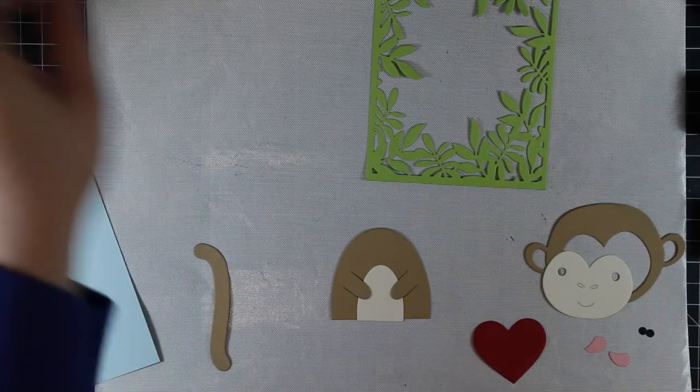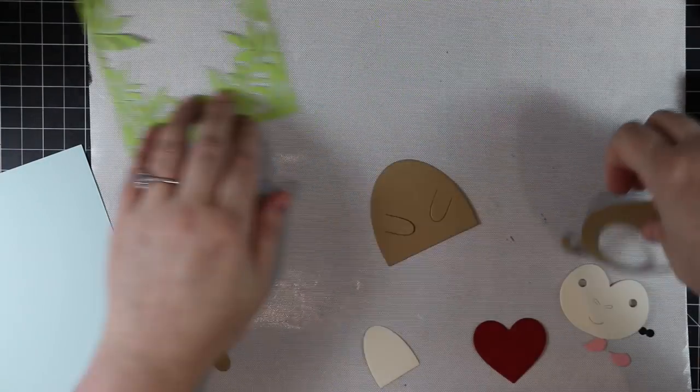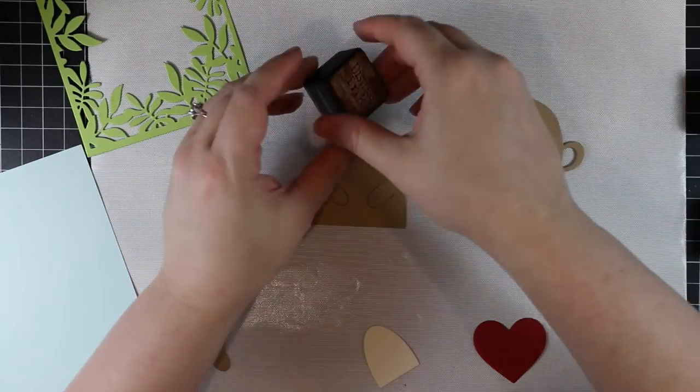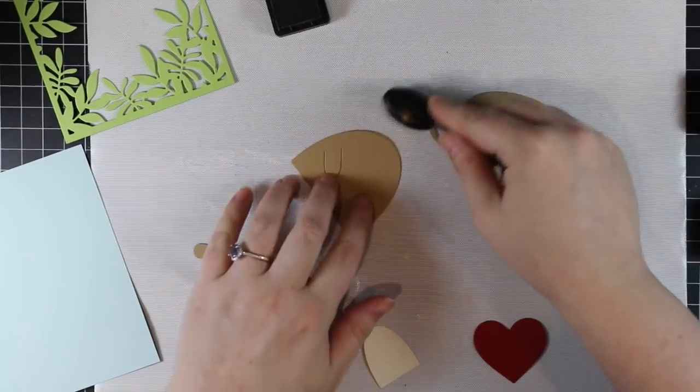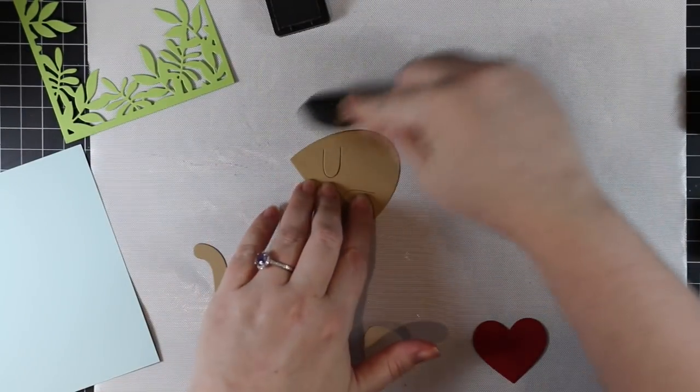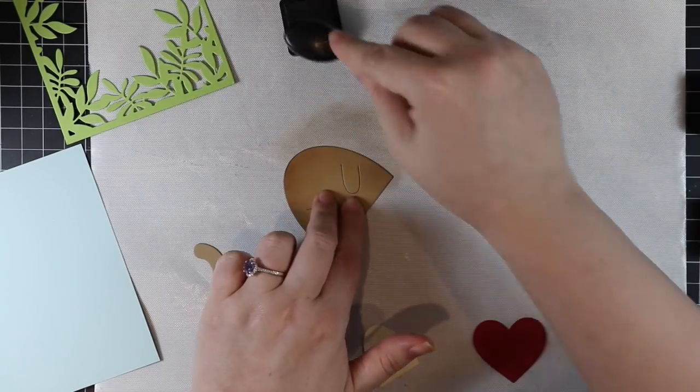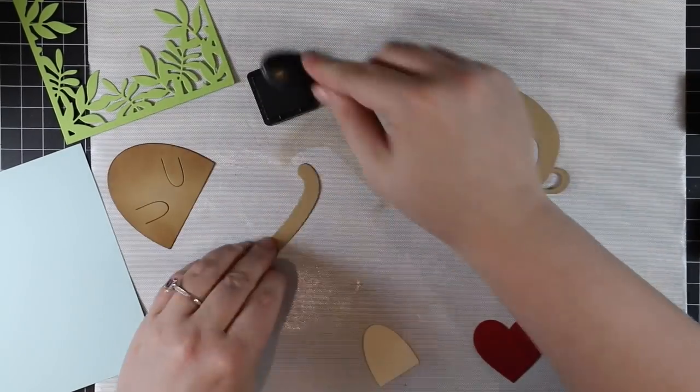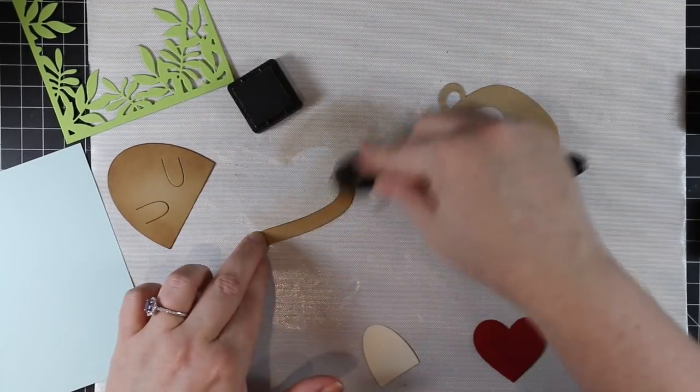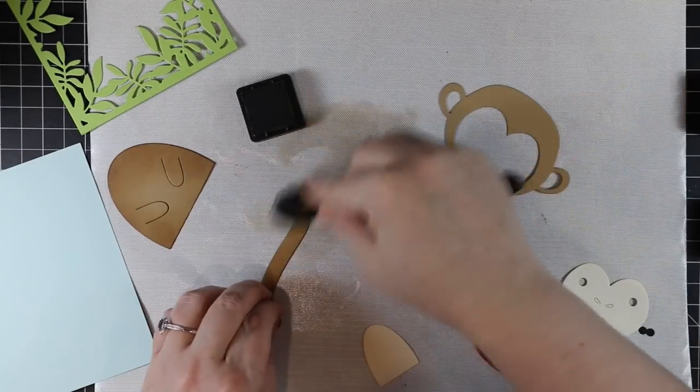They're all still available, and I've done other videos using some of these same ones as well as the other characters, and I'll link to them up in the corner as well as at the end of the video. With all of them, I die cut all the pieces, just ran them through my die cut machine with various scraps of cardstock.